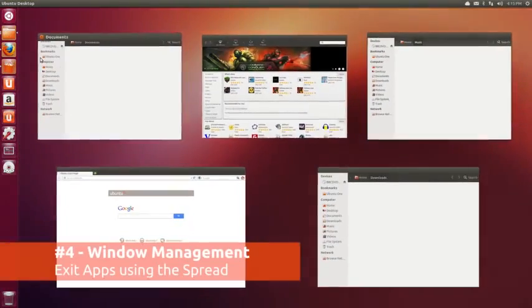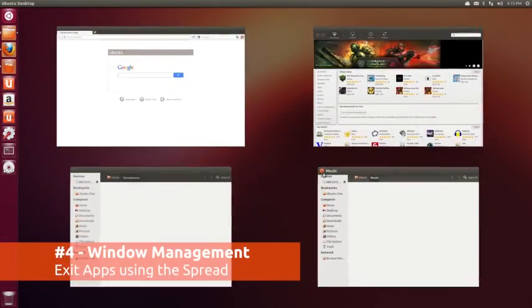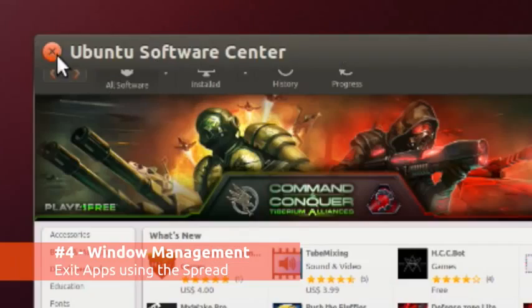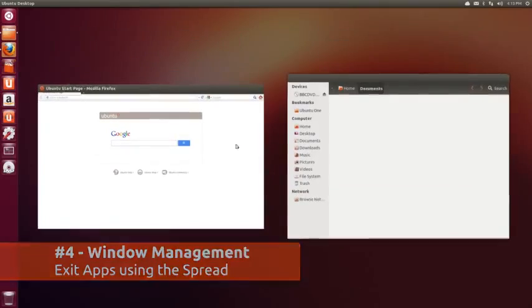As a boon for those who use lots of apps, windows can now be closed directly from the application spread.